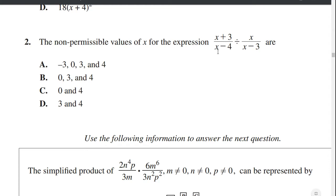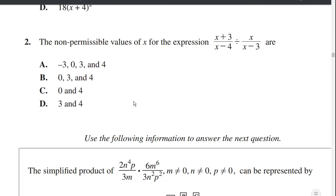Over here we have another denominator, so a non-permissible value of x is 4. So far we have 4 and 3. But there's one other denominator, and that is x. Because this whole expression is divided by this whole expression — if x equals 0, then this whole expression equals 0. You have something divided by 0, and that's not allowed. So the non-permissible values of x are 4, 0, and 3. Answer B.